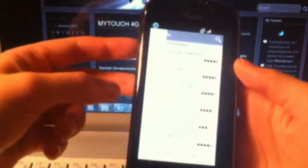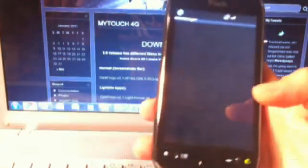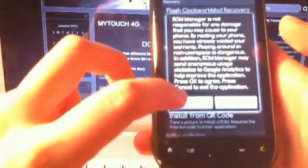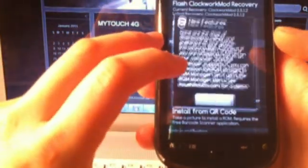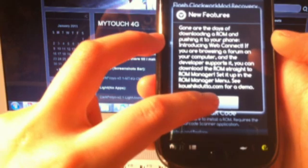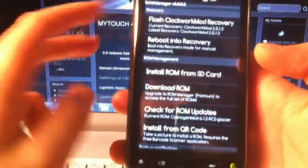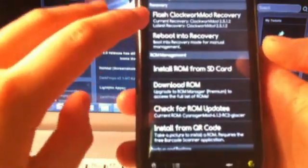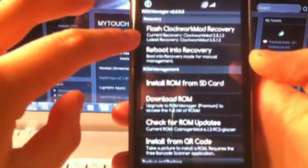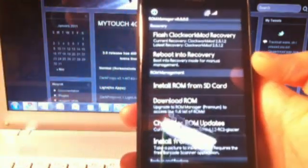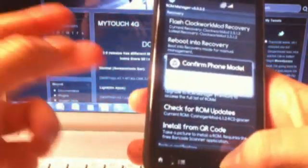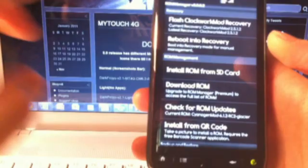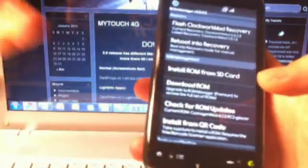The whole purpose is to install the ClockworkMod recovery image. I already have it installed. But once you do, you want to say okay. And then you just want to select Flash ClockworkMod recovery. And I've already done it, so I'm not going to repeat this process. But once you have flashed it, you want to go ahead and exit out of that. You don't really need it for now.